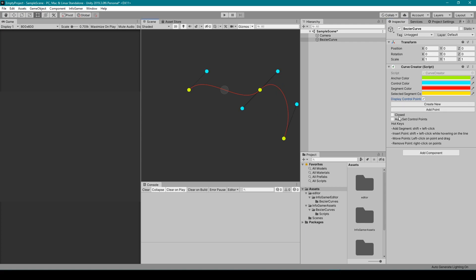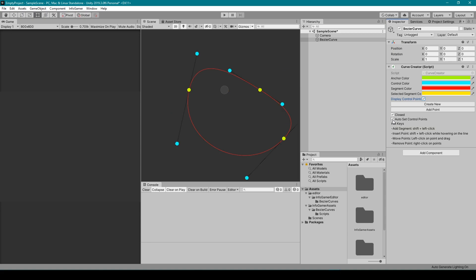We then have another toggle which closes the segment between the first and last points of our curve. This is useful if you want to create a looping racetrack. The next toggle is the auto-set control points toggle. When this is selected, the control points will readjust to give the most optimized curvature for your line. And finally this component has a short hotkey description.